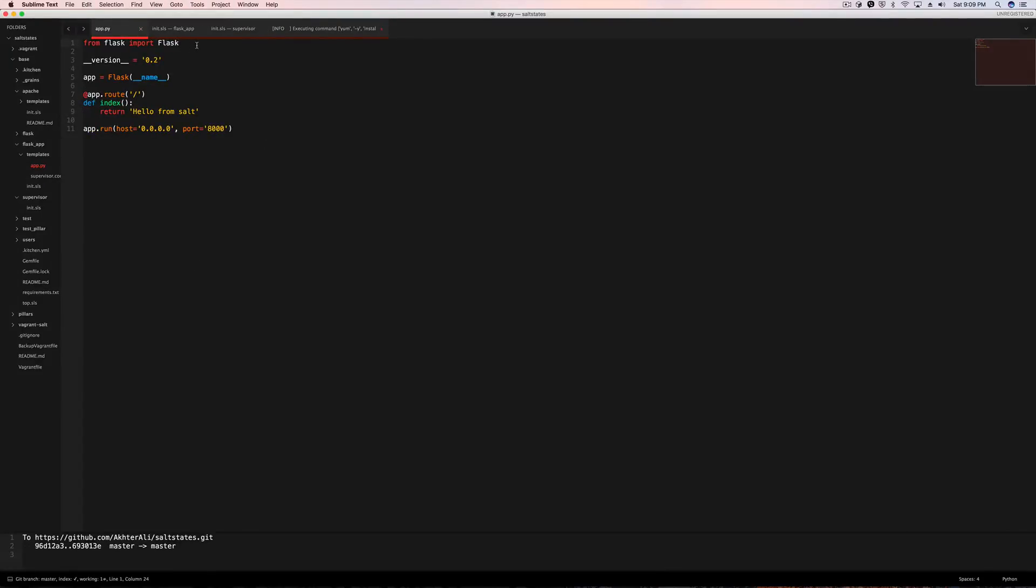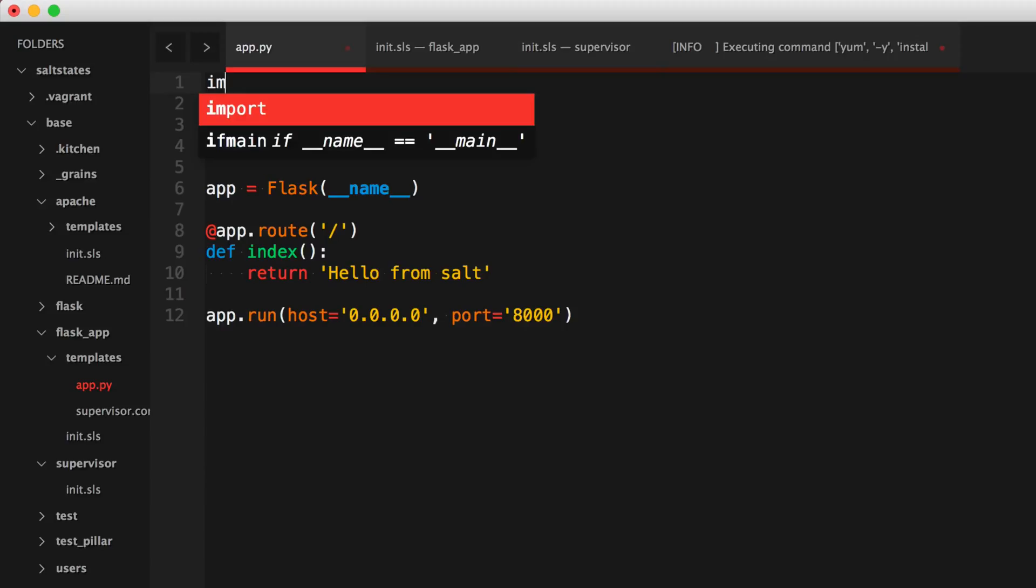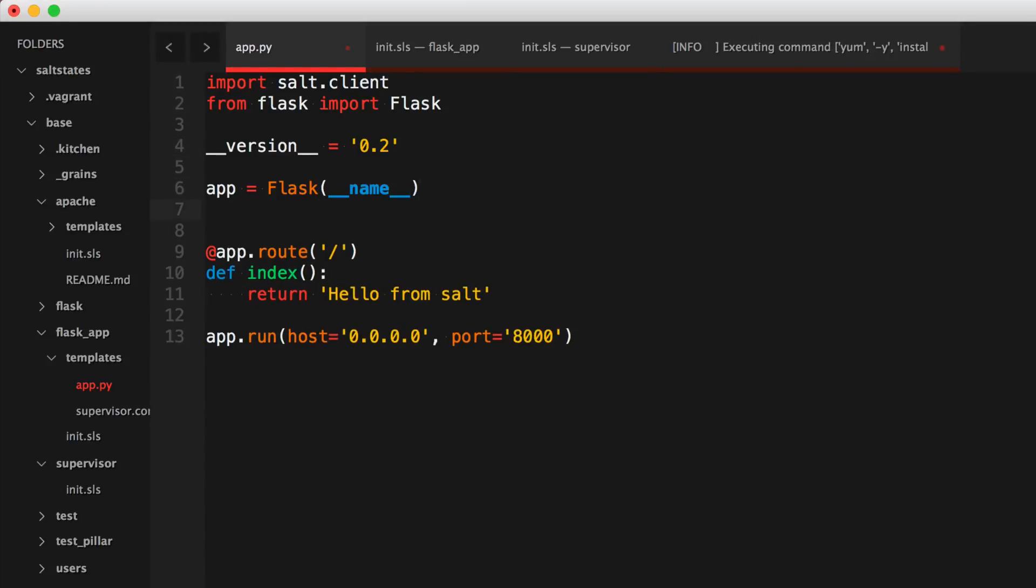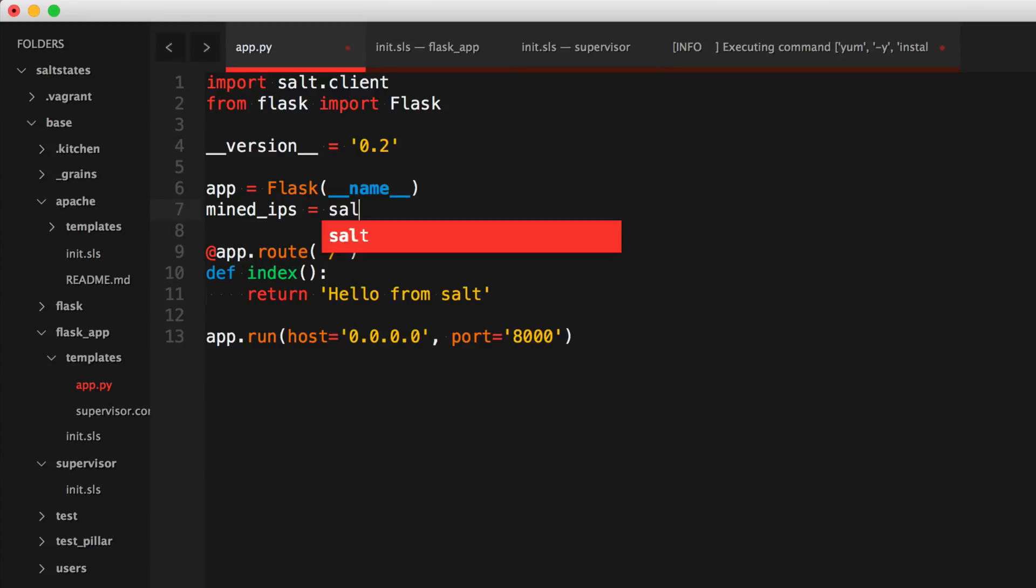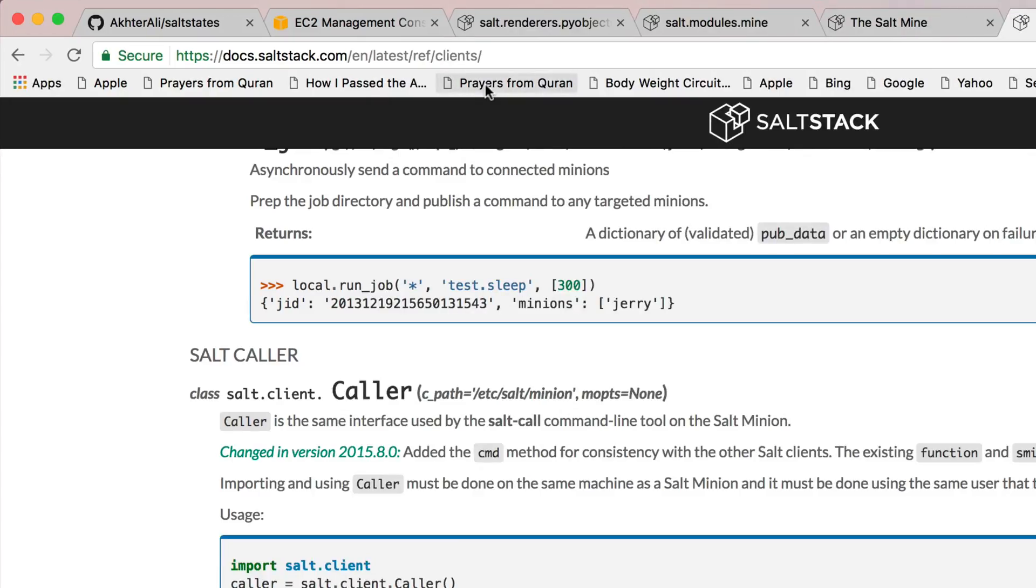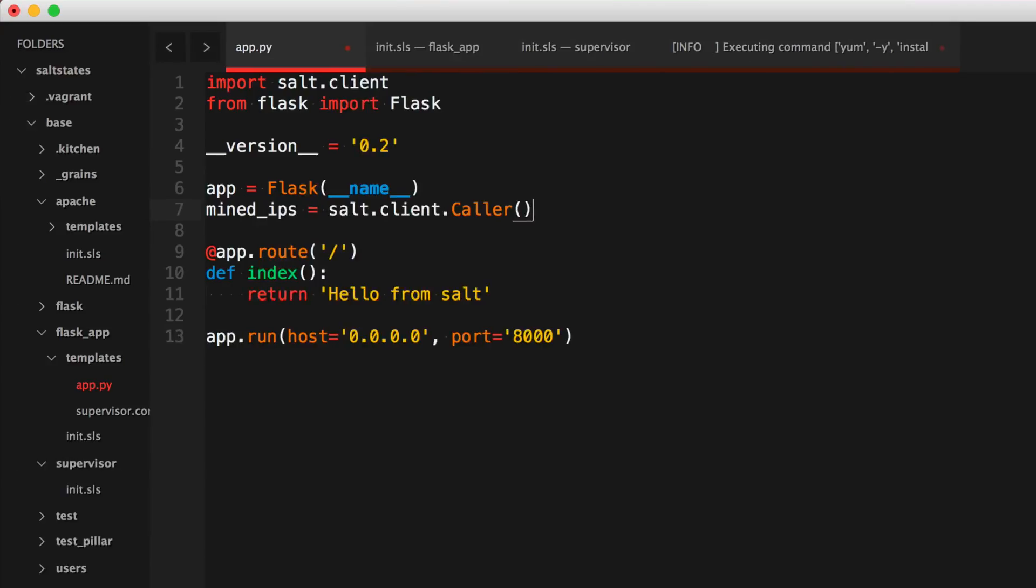So here, just like in the example, I'm going to be importing salt.client. And here I'll make a variable: mined_ips, for example, is equal to salt.client.caller. I believe that's what it was. Yes, caller.